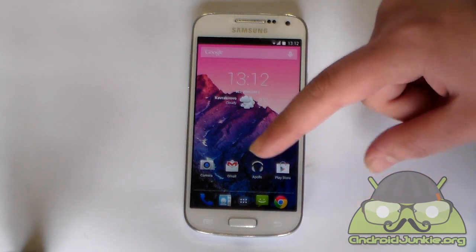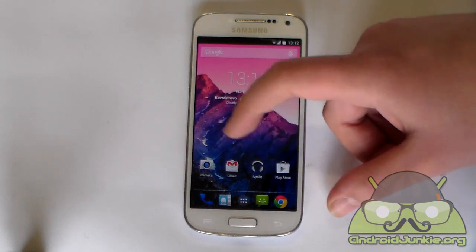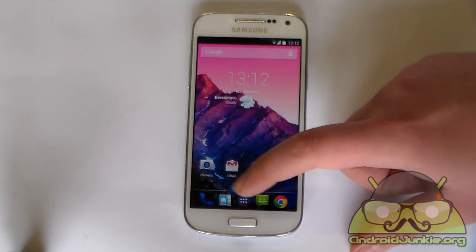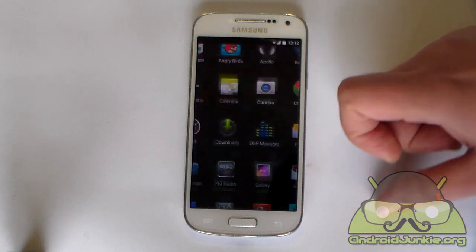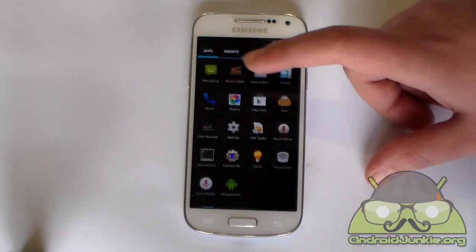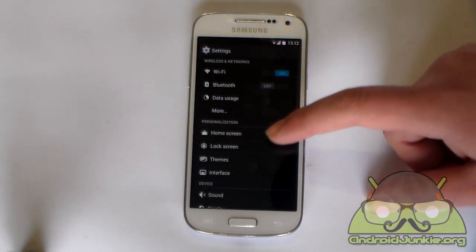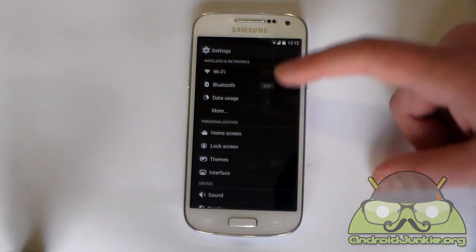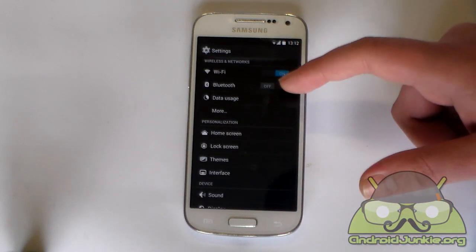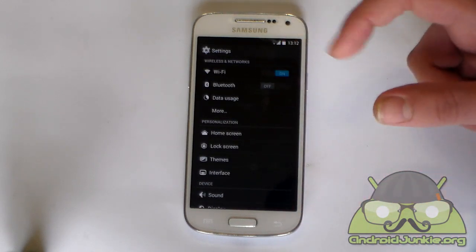You can also notice how all of the icons are changed — the camera, the dialer, the contacts, the app drawer icon, and everything else, even the Settings. And if you go in here you can see the font, the colors, the style — it's all the KitKat style.